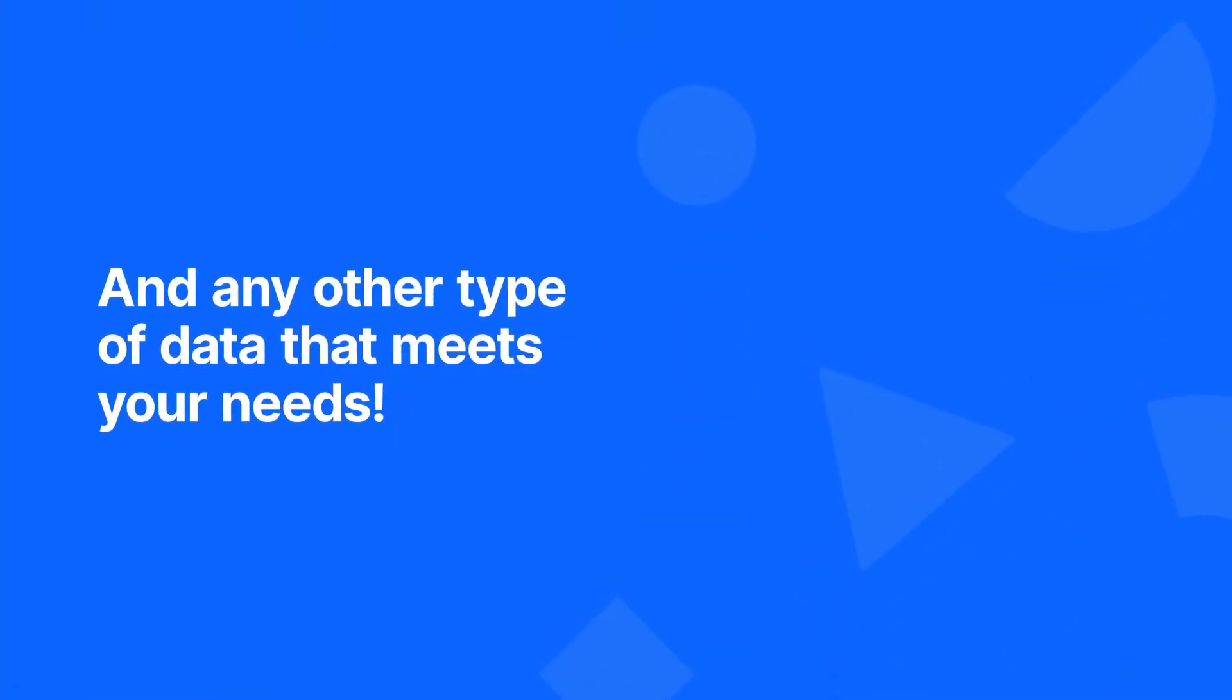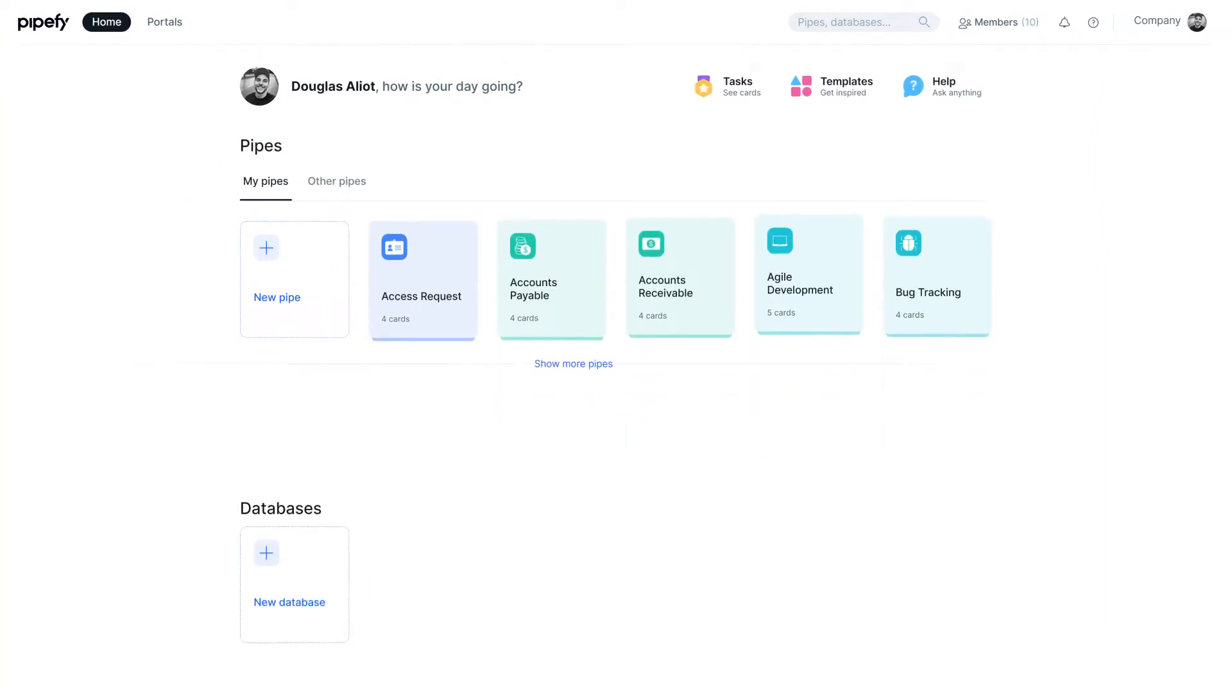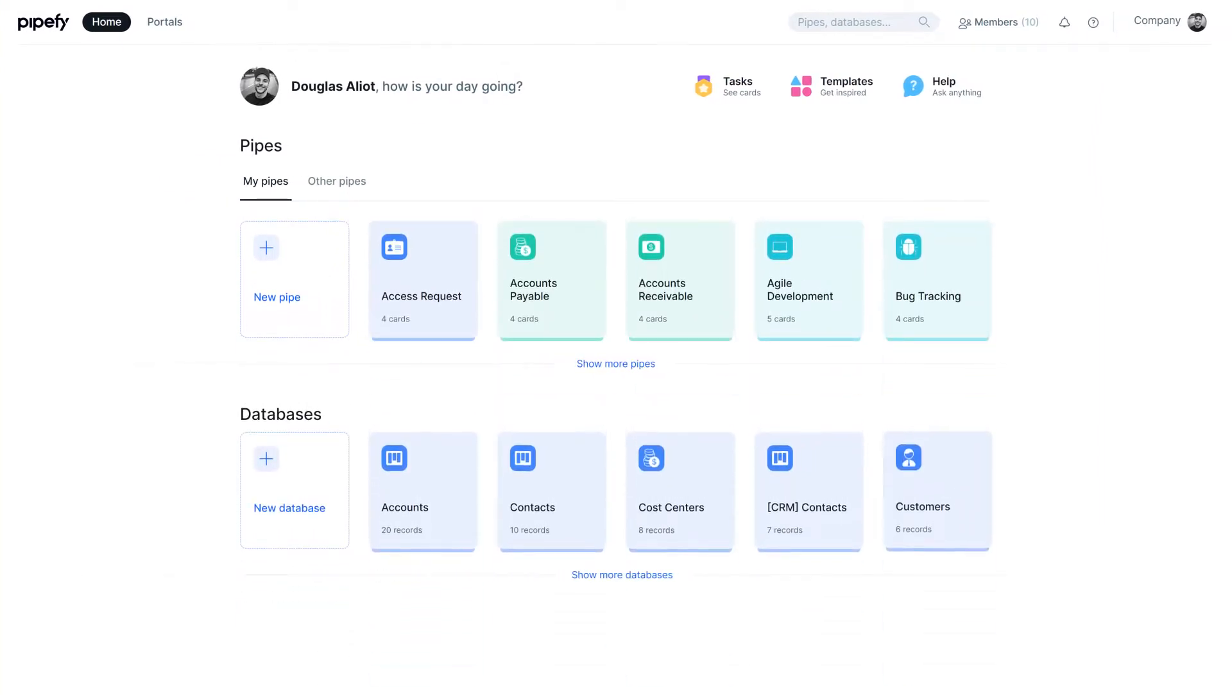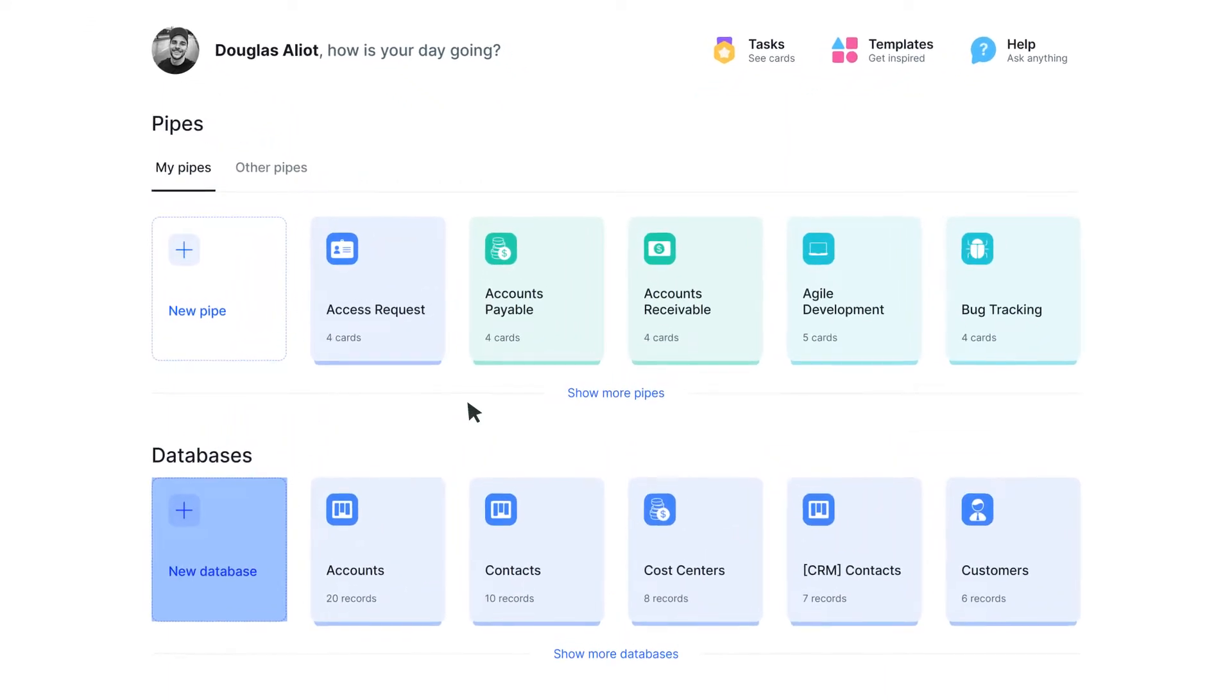To better understand how a database works, let's create one from scratch. First, access your company's homepage in Pipify. There, you can see a list of the existing processes, and below is a list of databases. To add a new one, click on New Database.